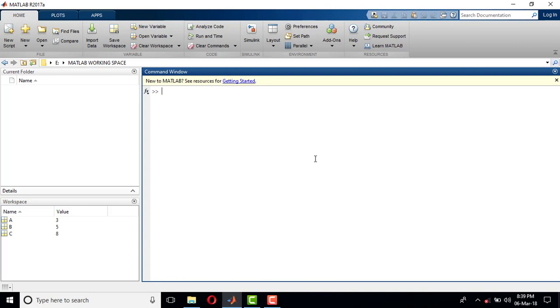I already have those variables here with me. If I press A, it shows me 3. If I press B, it shows 5. If I press C, it shows 8. But the thing is, we have...